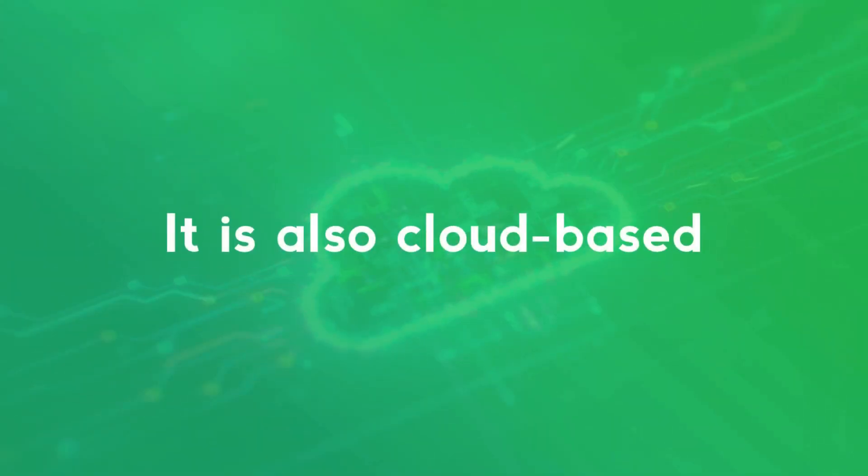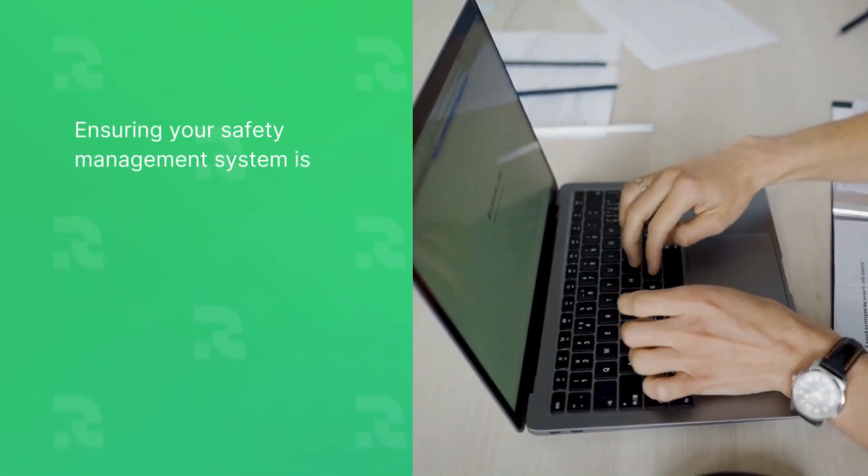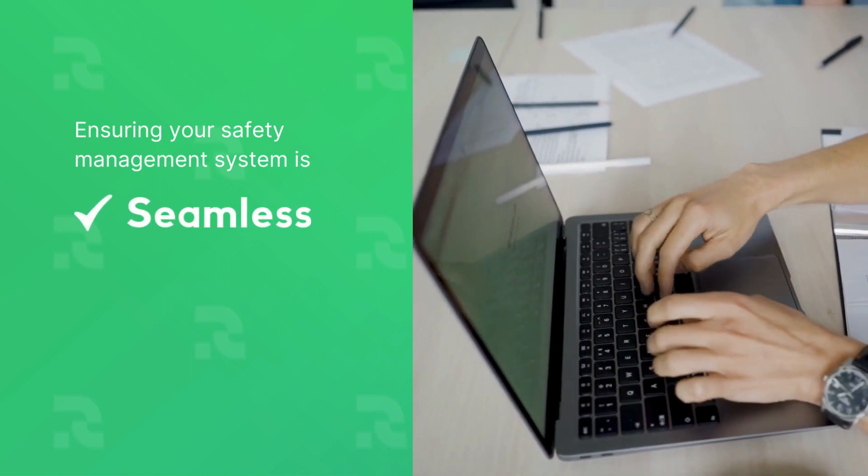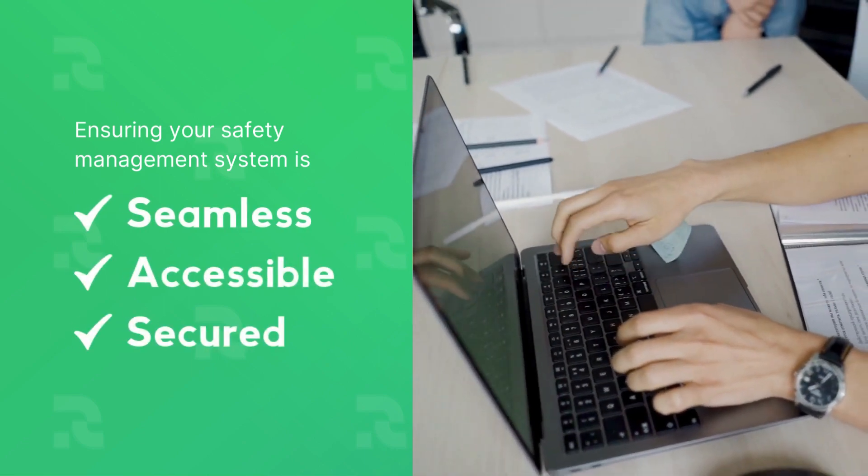It is also cloud-based, ensuring your safety management system is seamless, accessible, and secured.